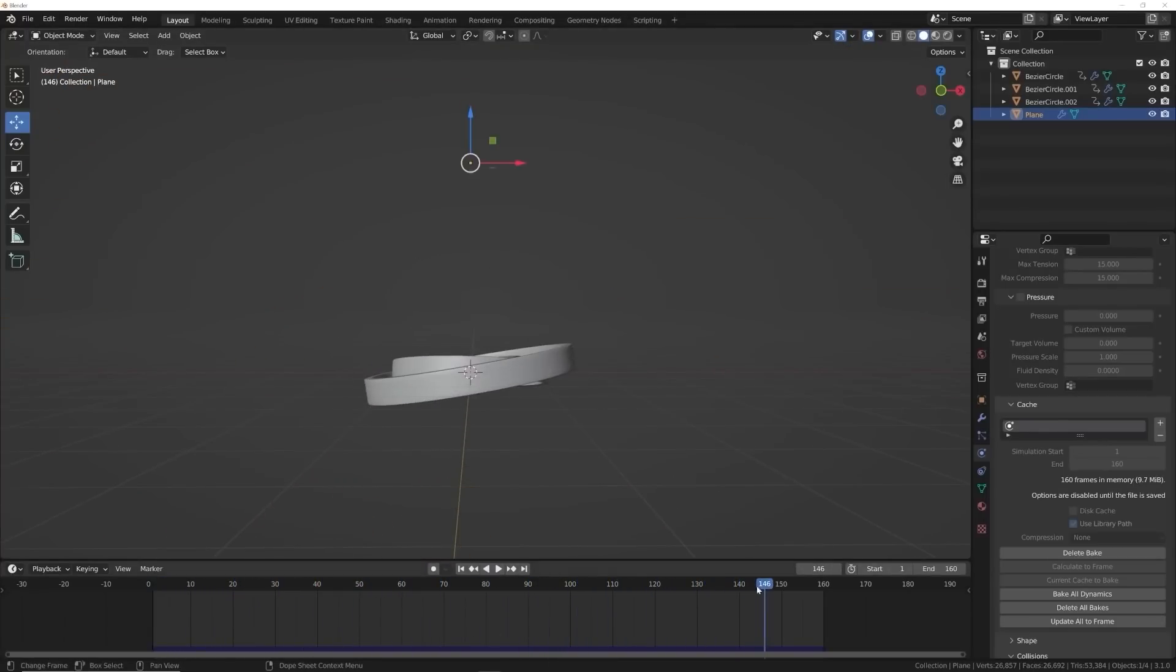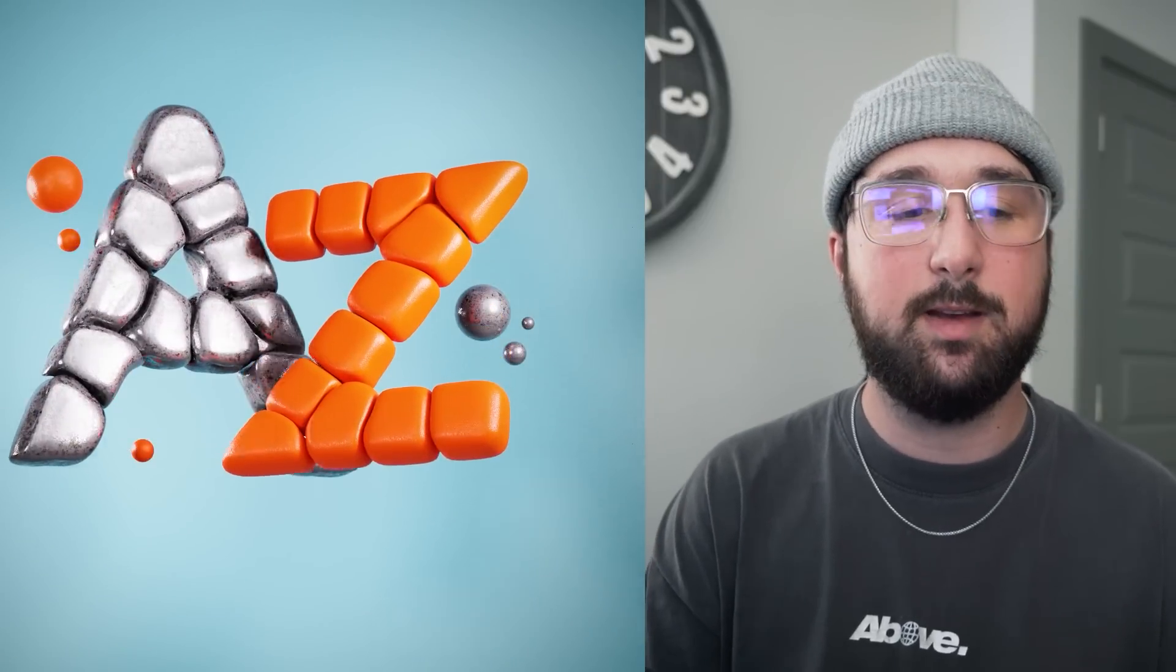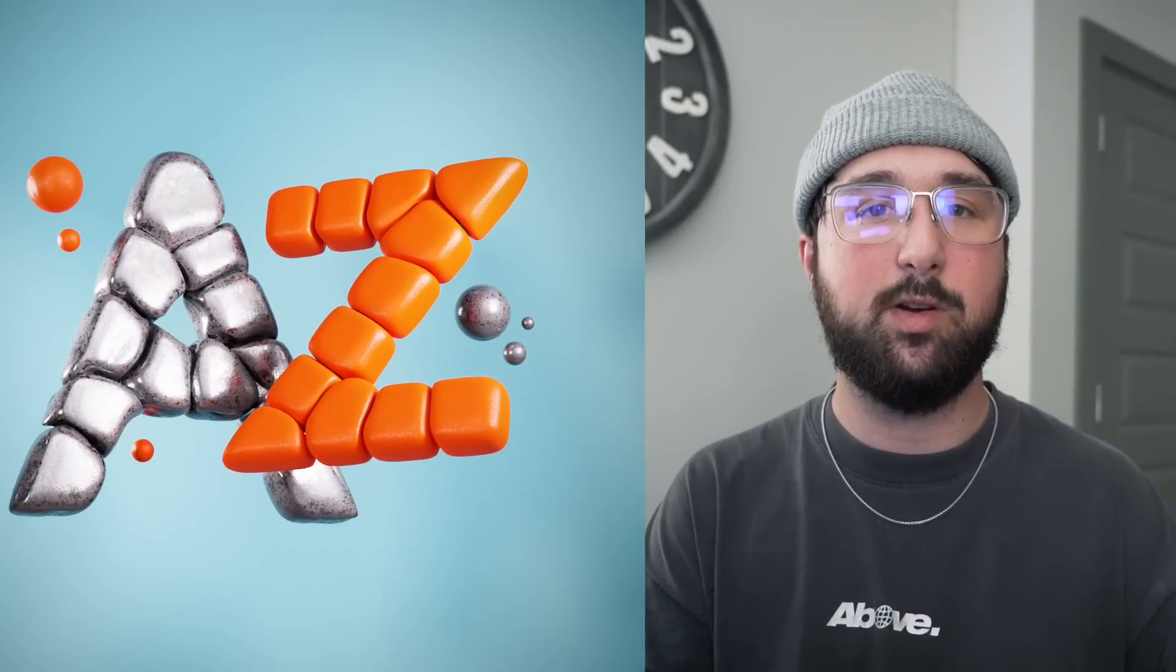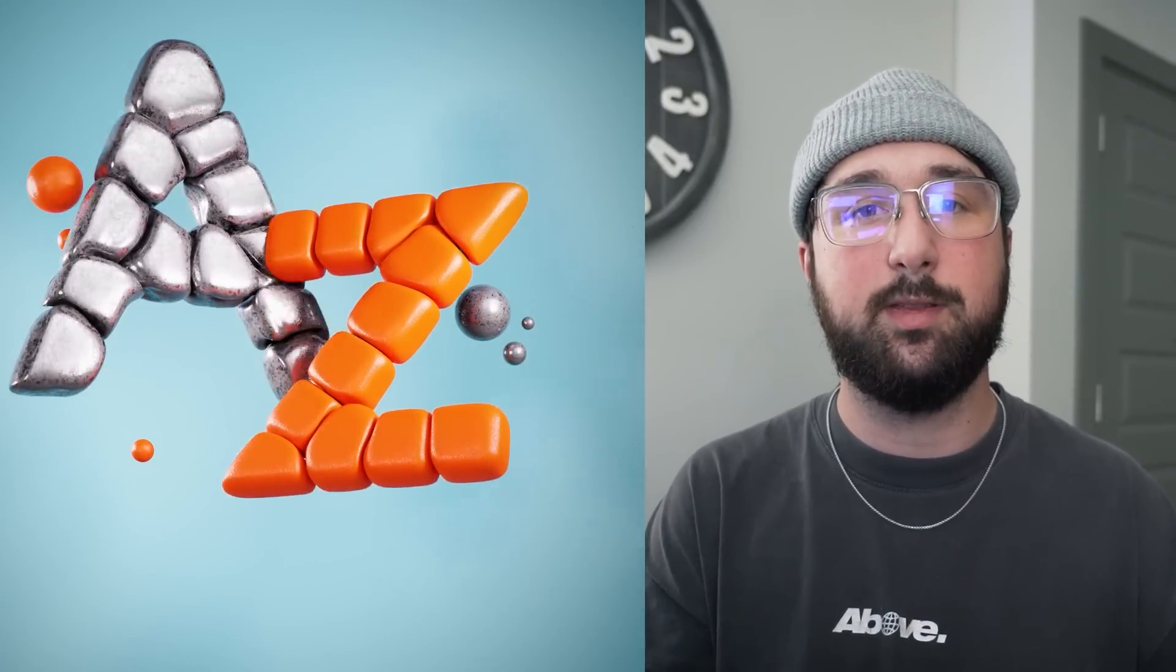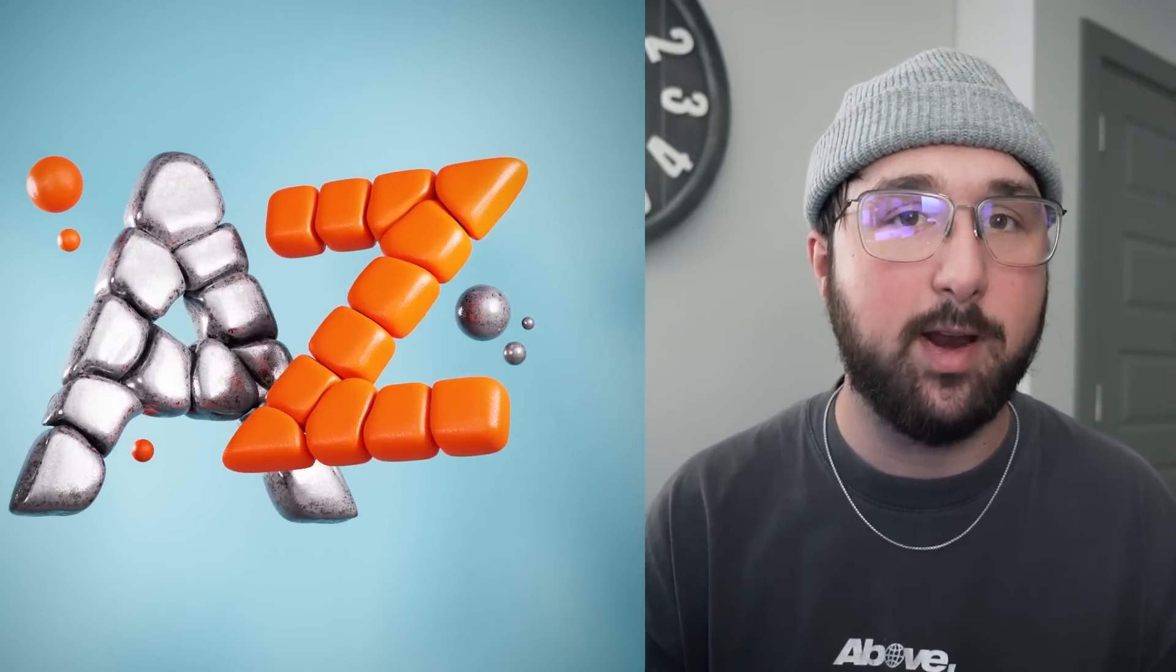As someone who loves graphic design being able to kind of make really weird things with the shapes of letters is always really fun.